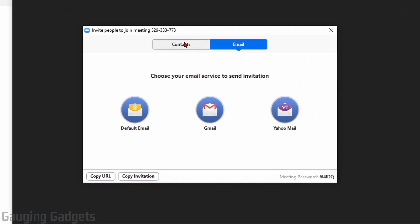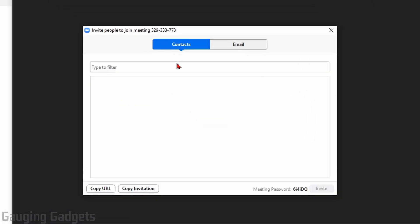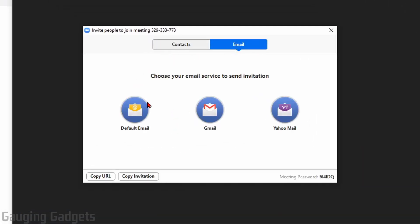So this will open up the normal invite page right here, where I can either send from any contacts I have in Zoom, or I can send it very quickly through email. They have Gmail and Yahoo hooked up there, so you can do that very quickly.